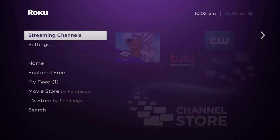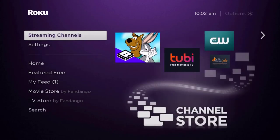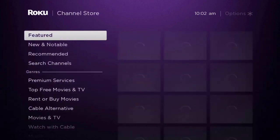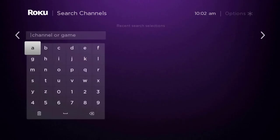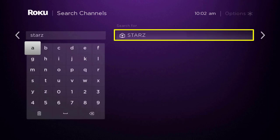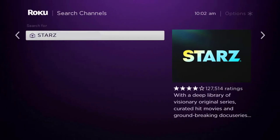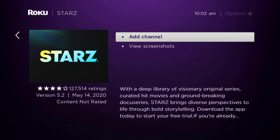Once uninstalled, press the home button on your Roku remote, scroll down to where it says 'Streaming Channels,' and click OK. Scroll down to 'Search Channels' and type in the app name — it will show up on screen. Scroll over to the right, click OK, then click OK on 'Add Channel' to install it back on your device.